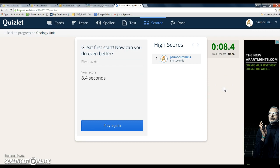So that's basically how Quizlet works. Throughout the year we'll start using Quizlet more often. I'll show you how to use it on your phone for those of you that don't know, and I think it'll be a good experience for you.